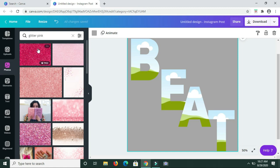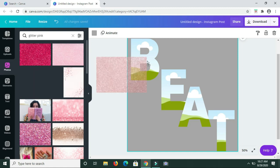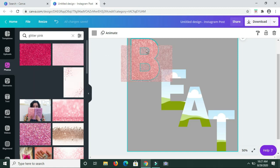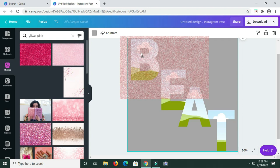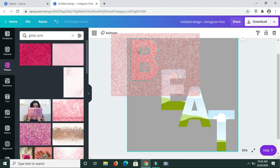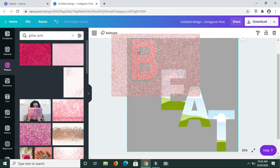So now once you choose the glitter that you want — I'm going to work with this one — you just need to click on it and drag it over and position it over the letter until you see it showing up in the letter, then you let go.